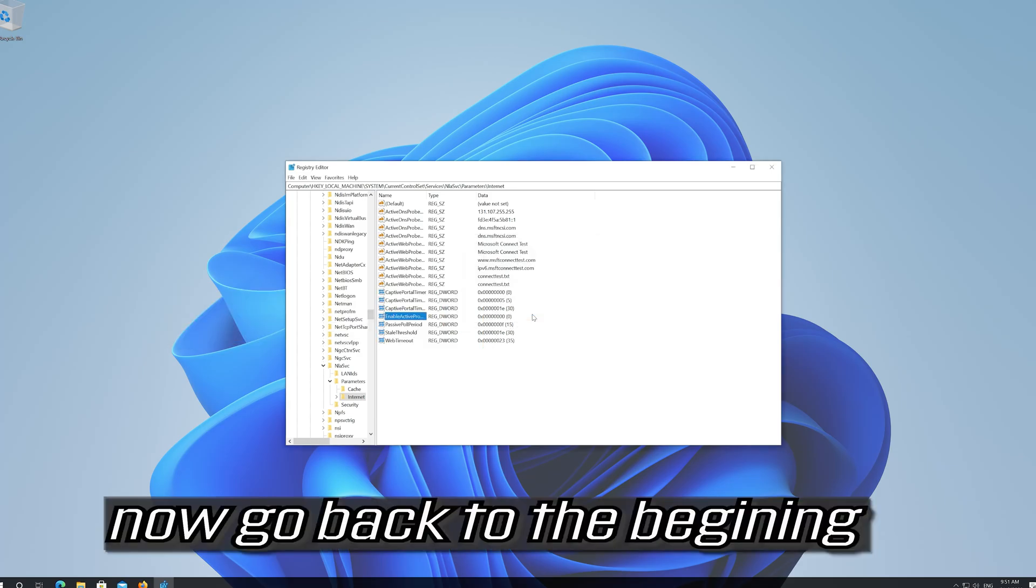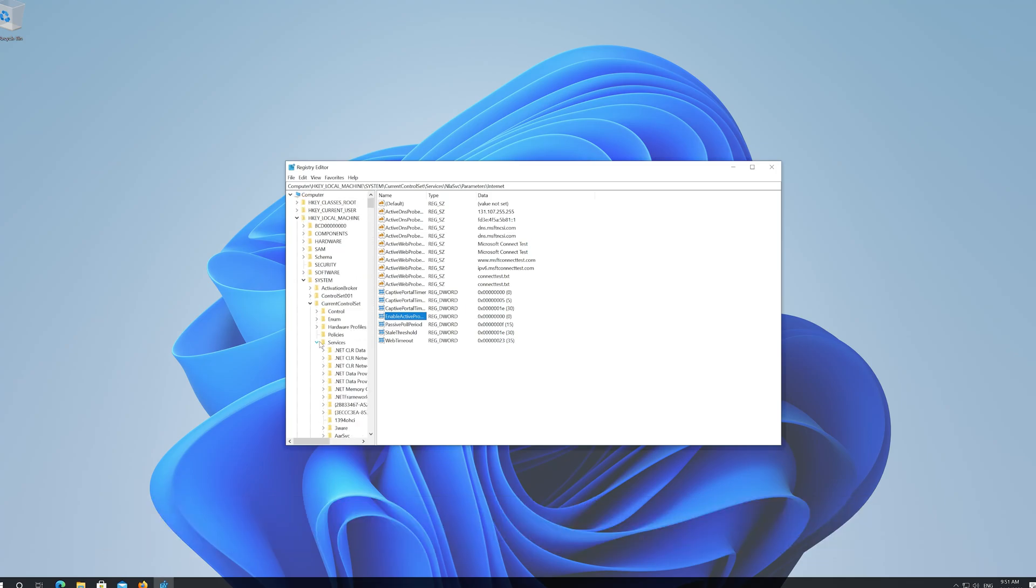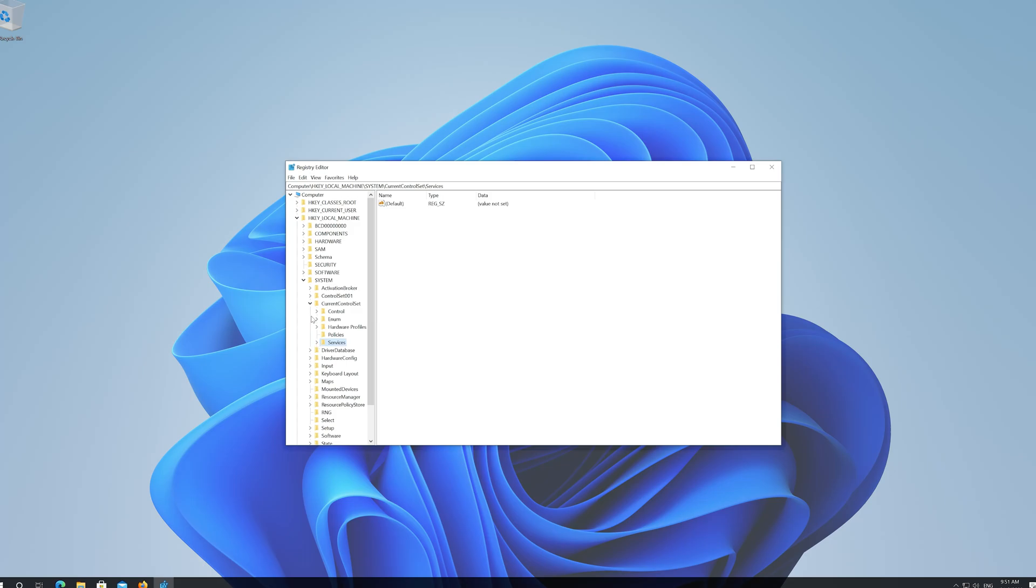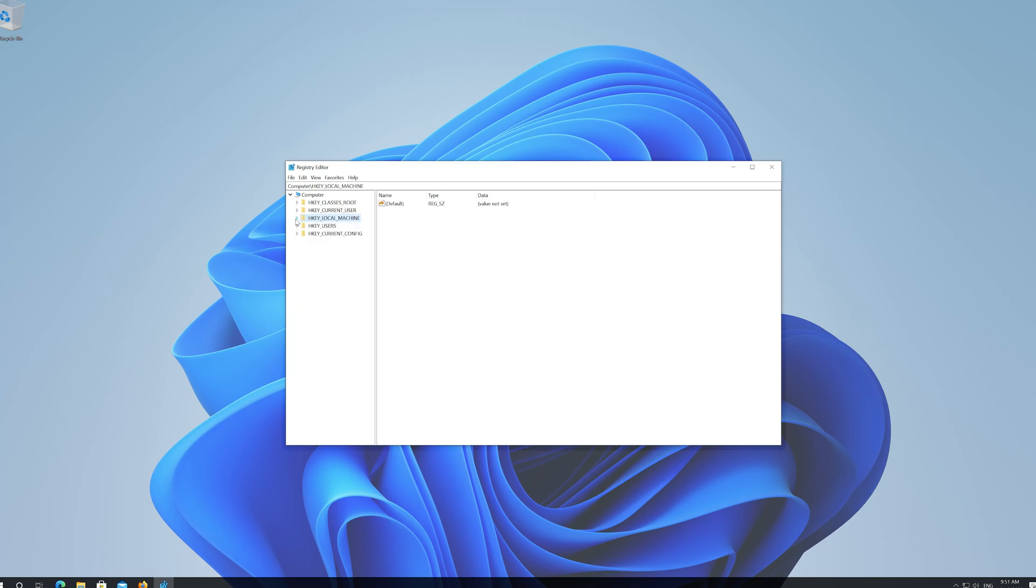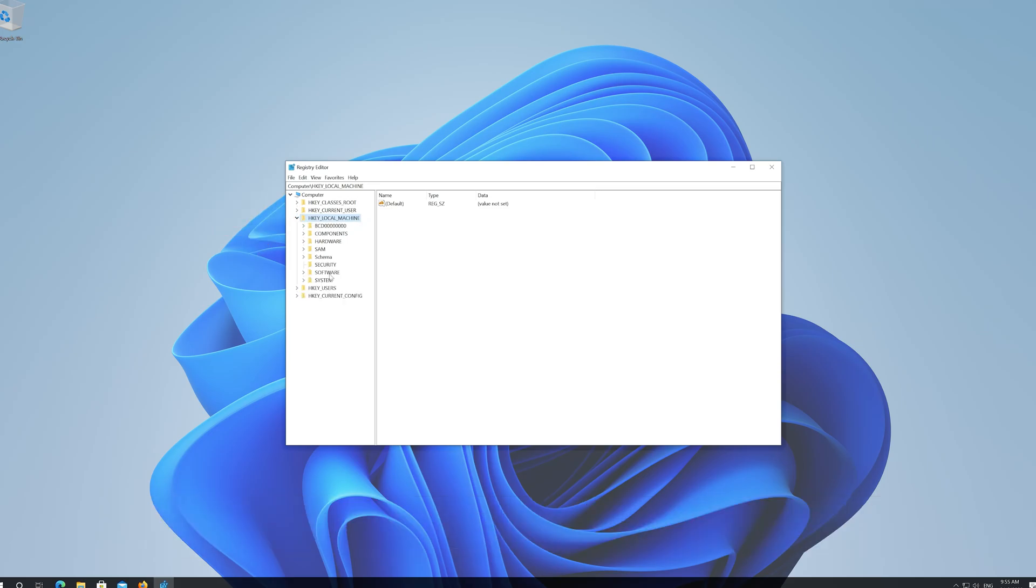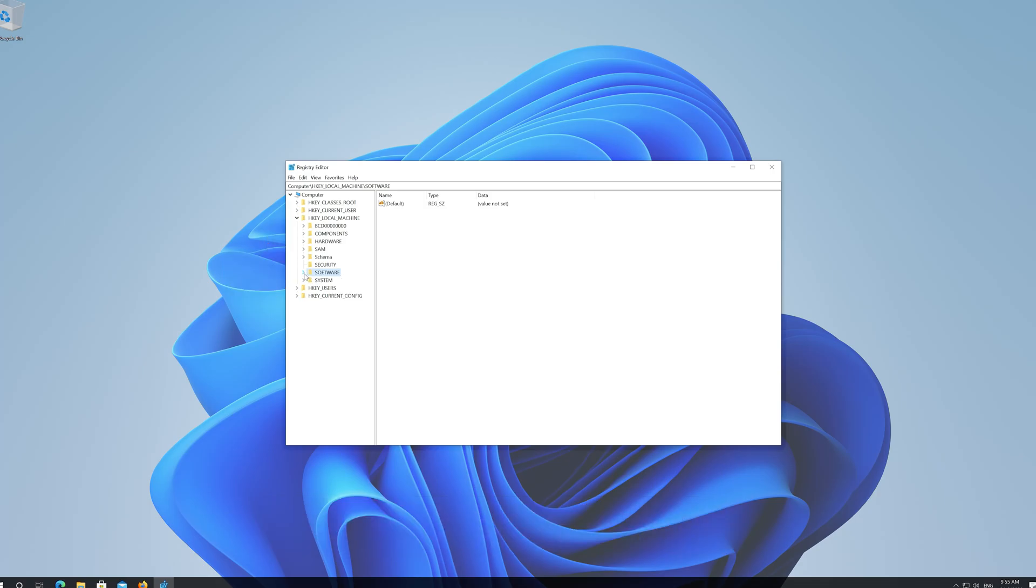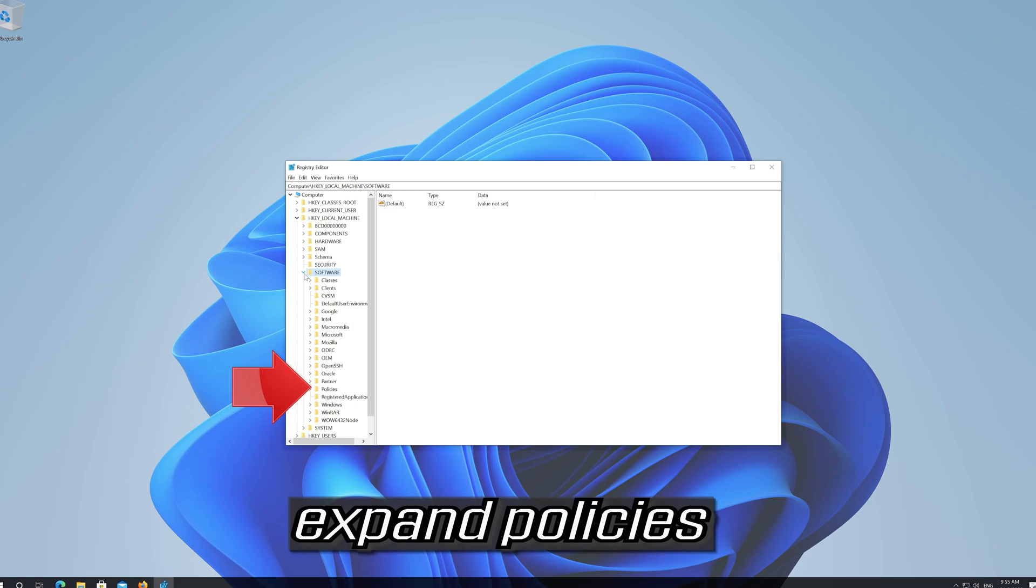Now go back to the beginning. Expand HKEY_LOCAL_MACHINE. Expand Software. Expand Policies.